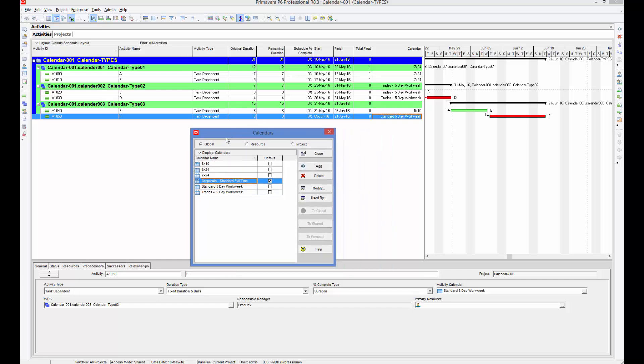This particular exercise file you will be getting from your earlier exercise file. If you have not opened it, you can import and get it.